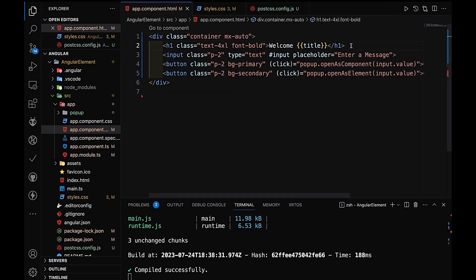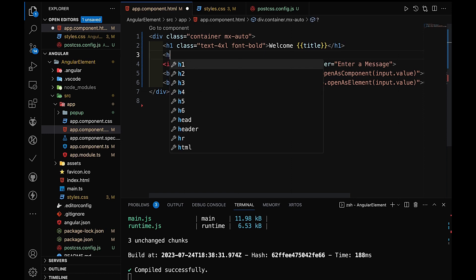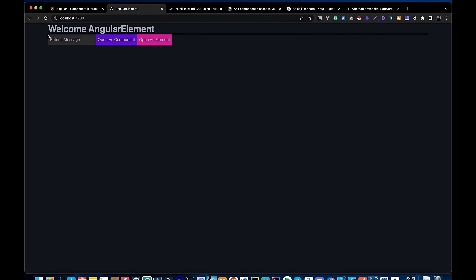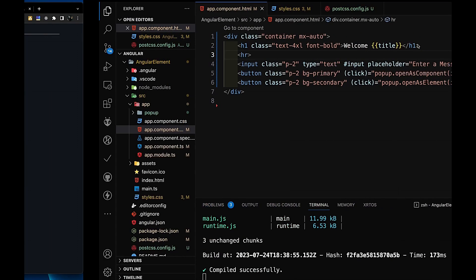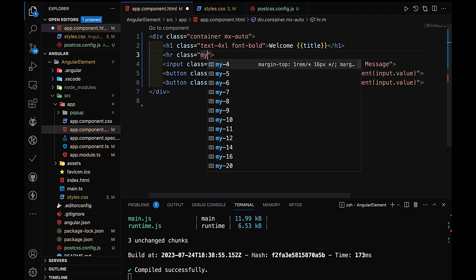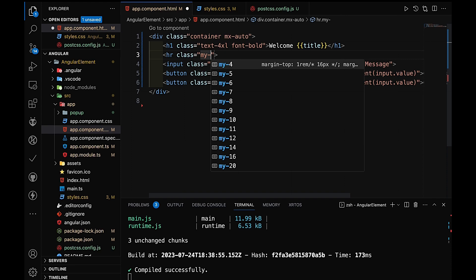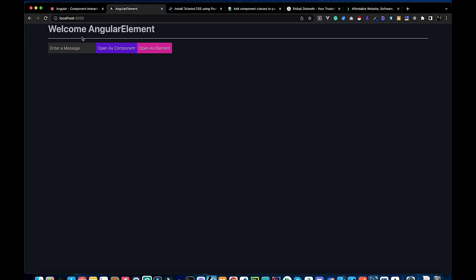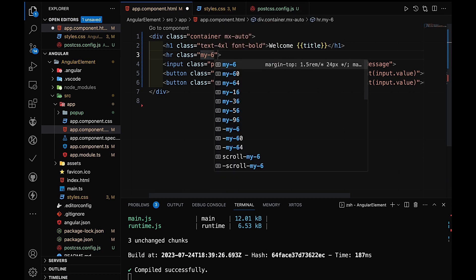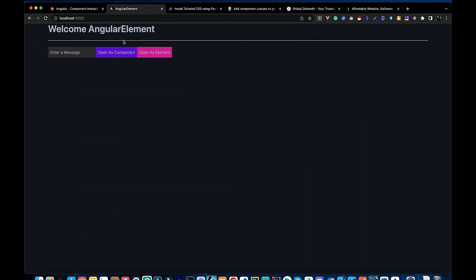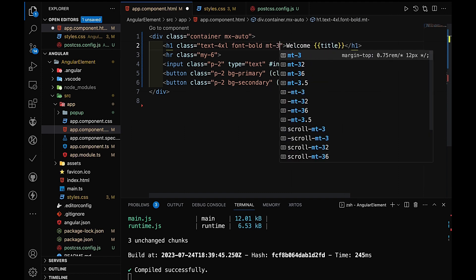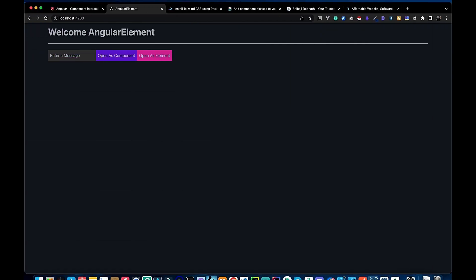We can see the content has some space now. We add an hr line to see how far the content spreads. For spacing, we use the my-16 class to set margin-top and margin-bottom to 16 pixels. You can also add more top spacing using mt-2 or mt-3.